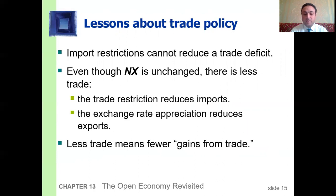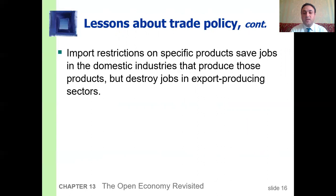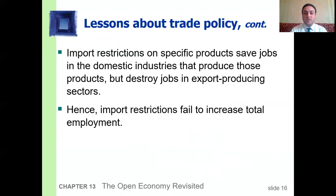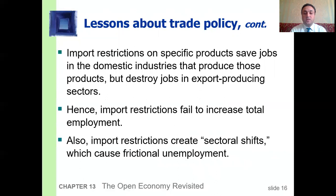Import restrictions on specific products save jobs in the domestic industries that produce those products but destroy jobs in export-producing sectors. Import restrictions fail to increase total employment, and they create sectoral shifts which cause frictional unemployment.